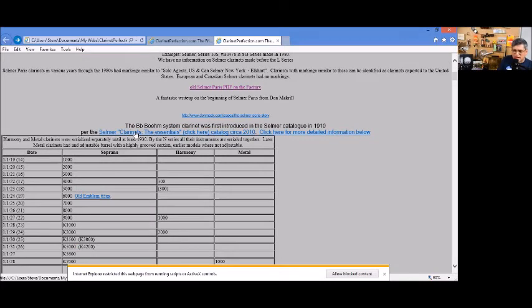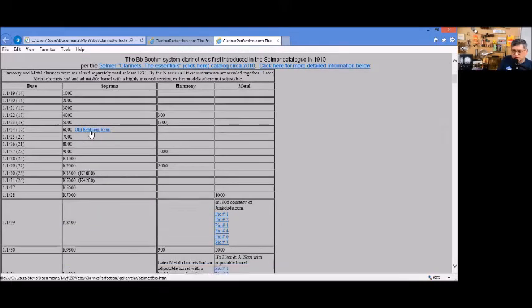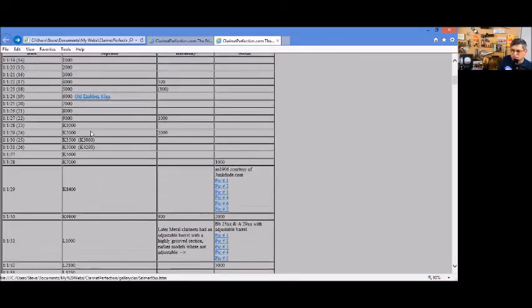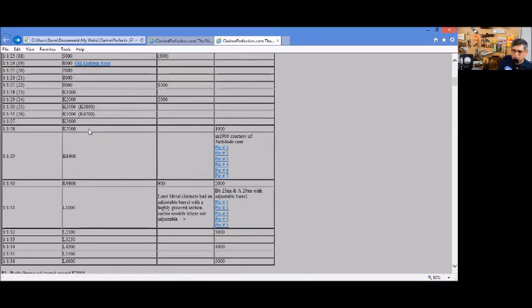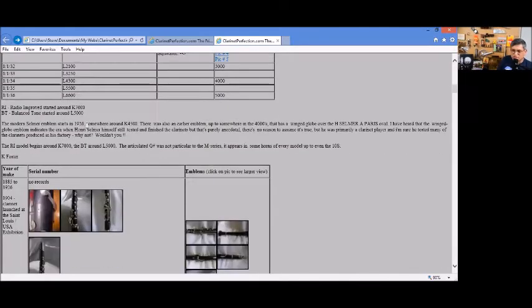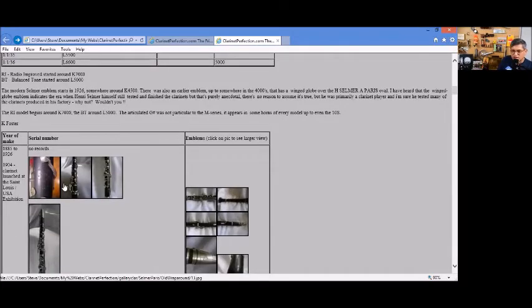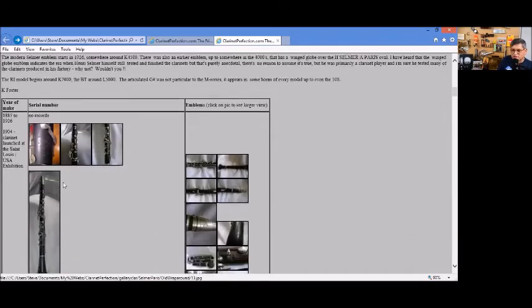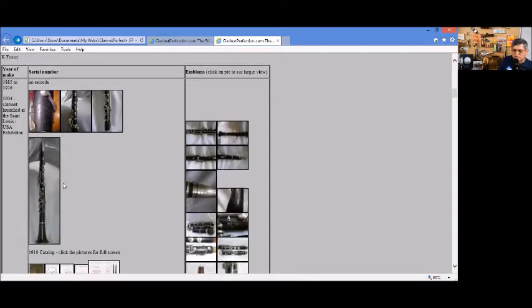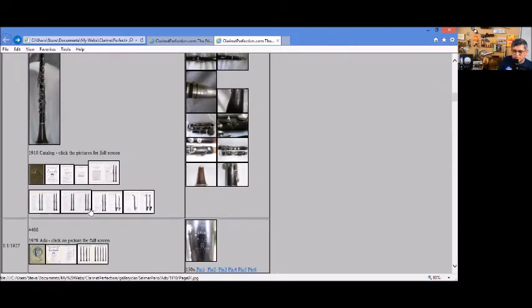There's also other catalogs in here. This can show you the old emblem here in '24, the old emblem, pictures of other clarinets here, the Radio Improved Balanced Tone information, pictures of the wraparound octave mechanism here in a certain era clarinet, and a lot of pictures on here too.